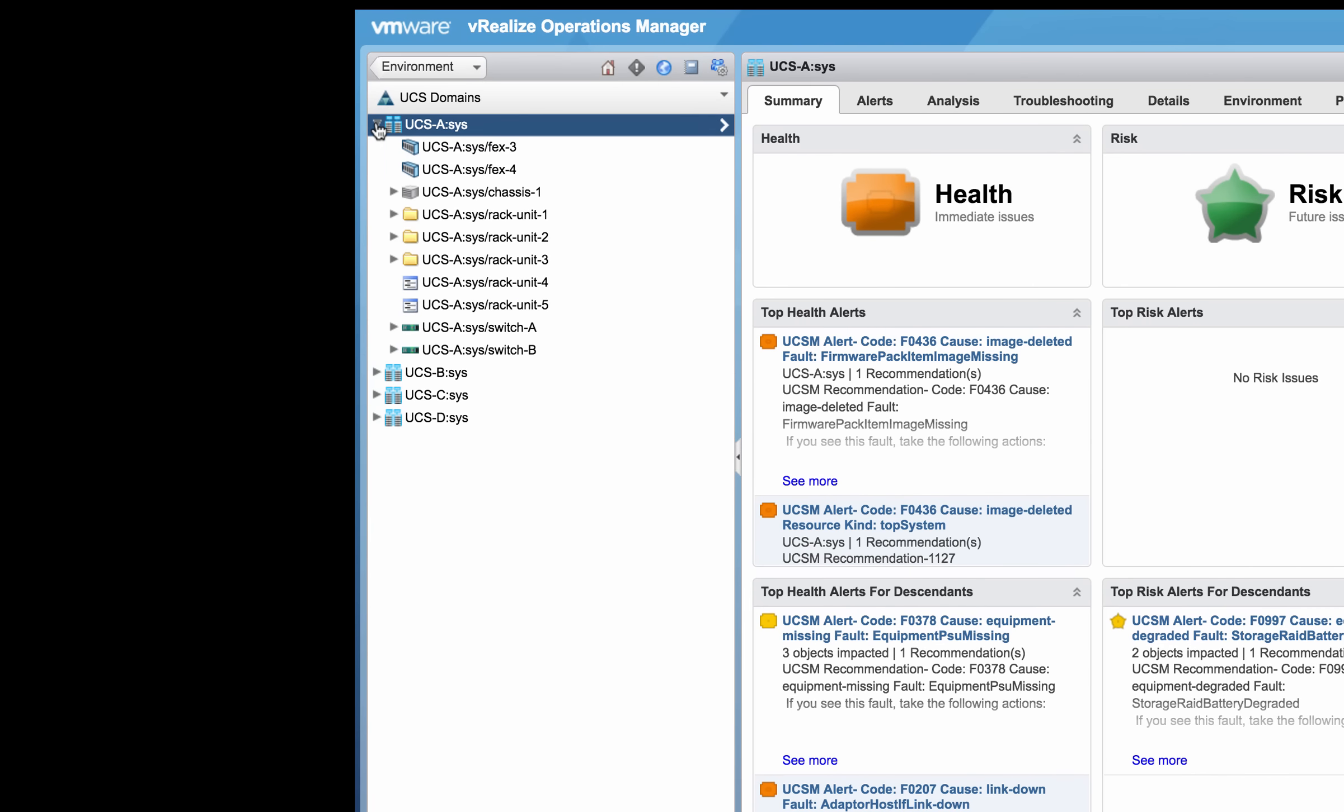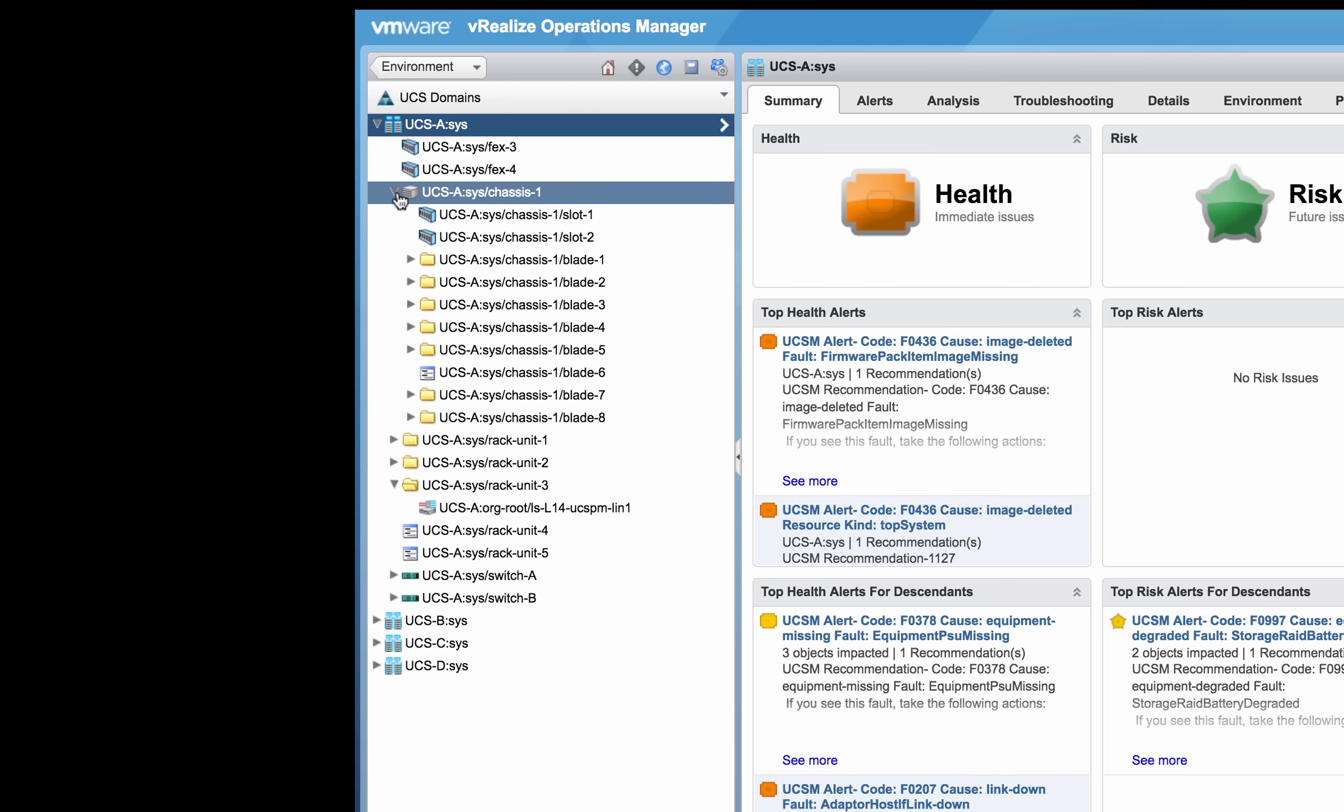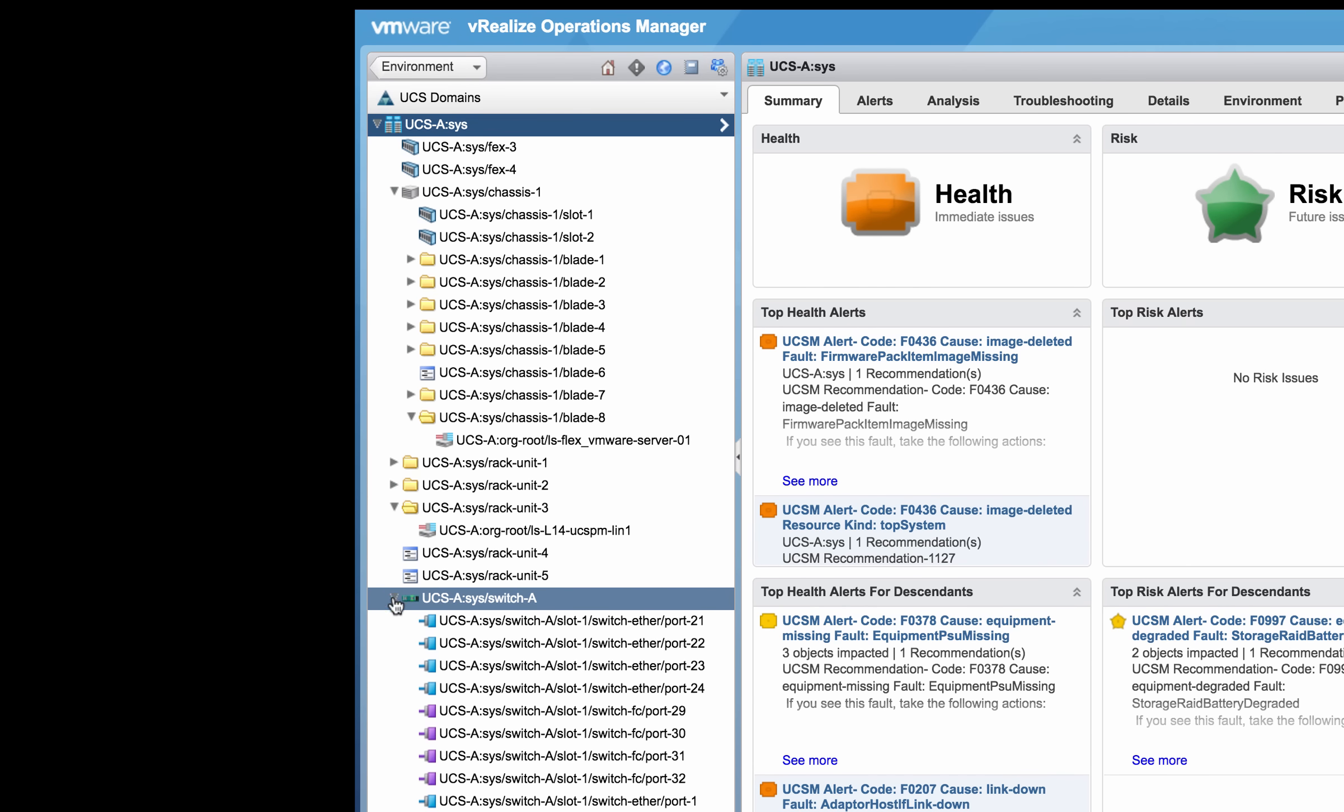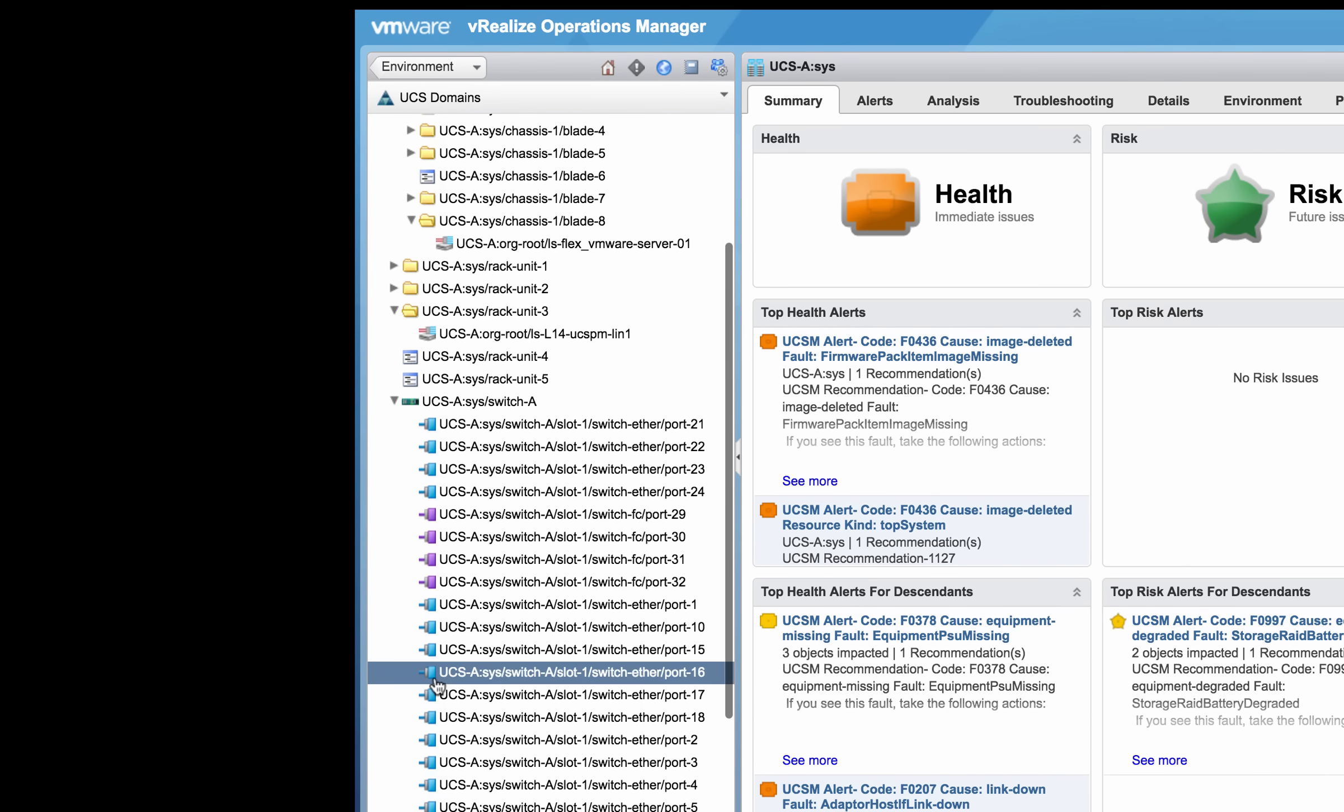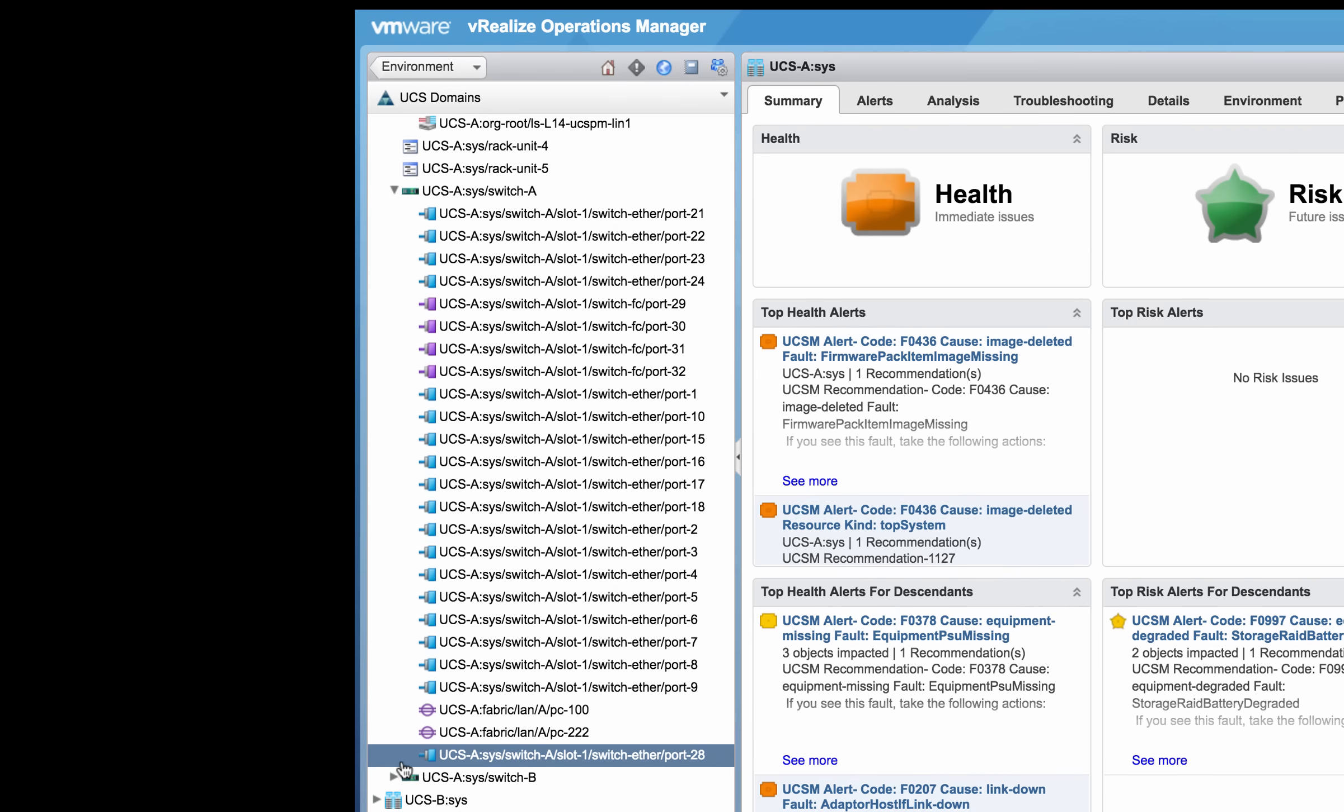Now each of these domains can be expanded to view the constituent components that make up the domain, which includes the service profiles that are attached, as well as the ports of the switches.